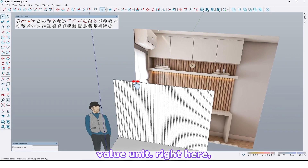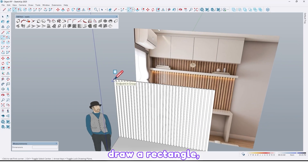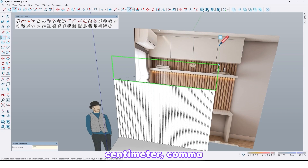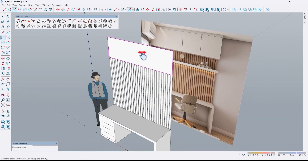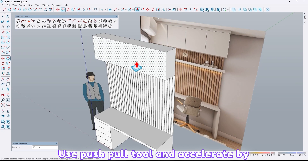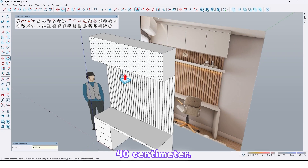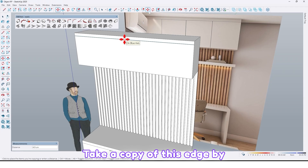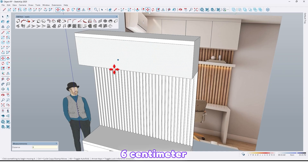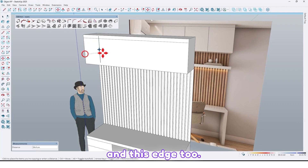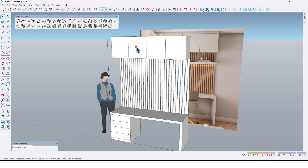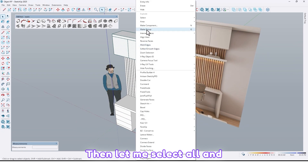Let's create this wall unit right here. Draw a rectangle by 200 centimeter comma 56, then use the push/pull tool and extrude by 40 centimeter. Again use the move tool, take a copy of this edge by 6 centimeter, and take another copy of this edge up to here. Divide it by 4, then select all and make it a group.